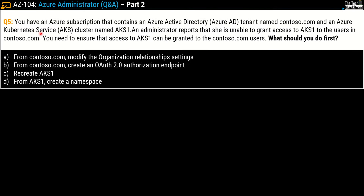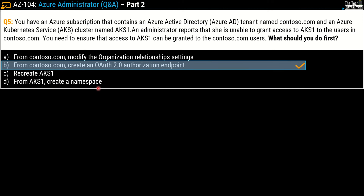Here comes question number 5. You have an Azure subscription that contains an Azure Active Directory tenant named contoso.com and an Azure Kubernetes Service cluster named AKS1. An administrator reports that she is not able to grant access to AKS1 to users in contoso.com. You need to ensure that access to AKS1 can be granted to contoso.com users. What should you do first? Options are: A) modify the organization relationship settings from contoso.com, B) create an OAuth 2.0 authorization endpoint from contoso.com, C) recreate AKS1, or D) create a namespace from AKS1. The correct answer is option B — from contoso.com, create an OAuth 2.0 authorization endpoint.